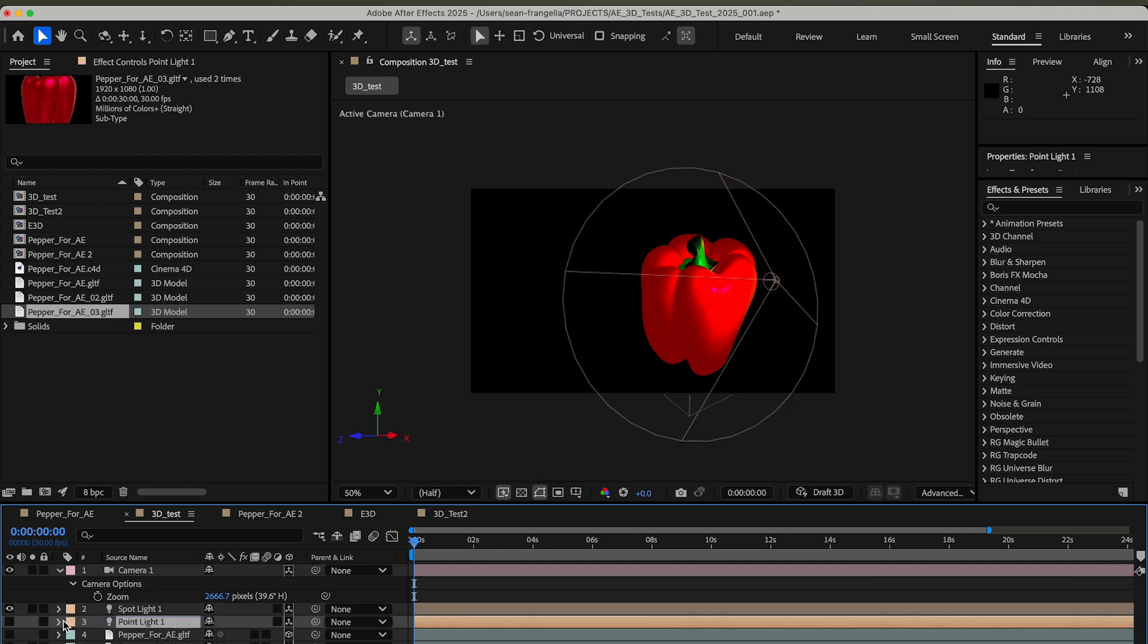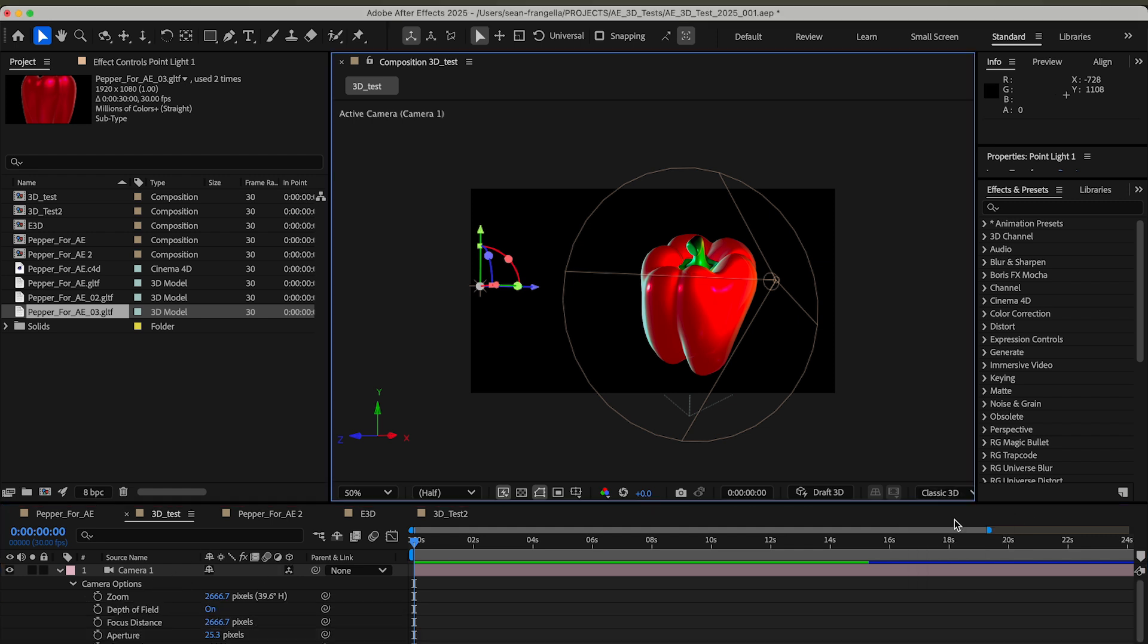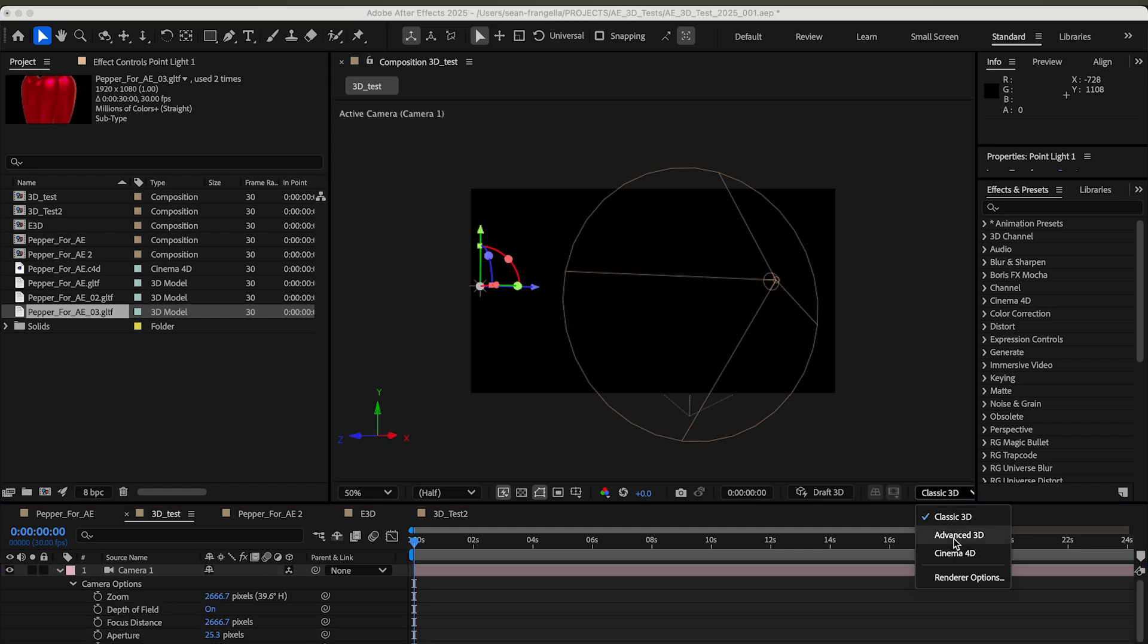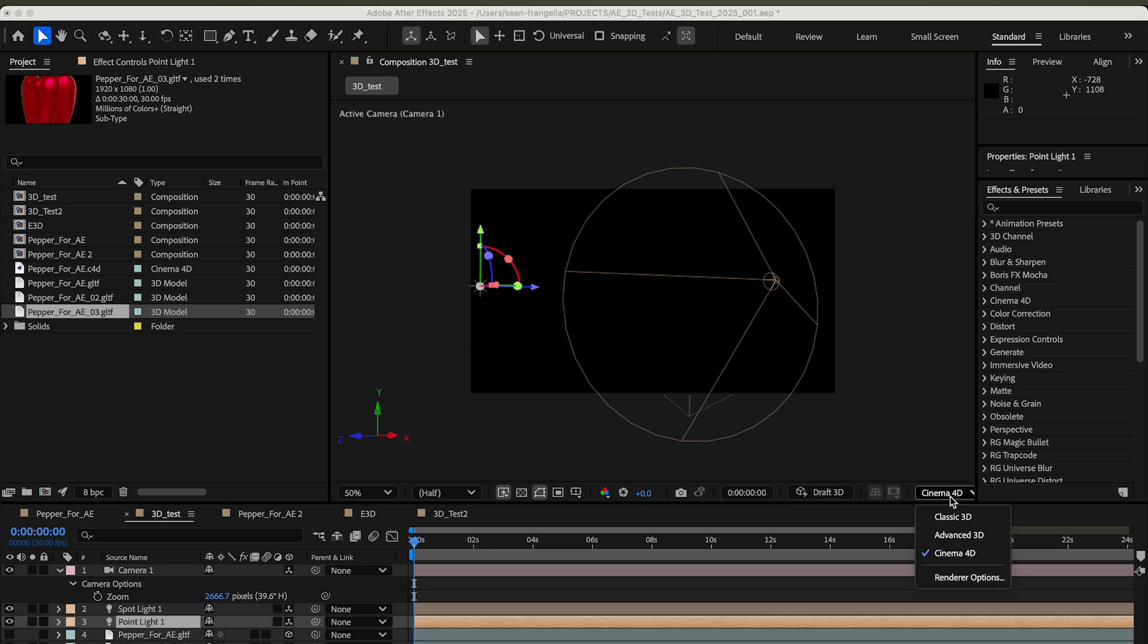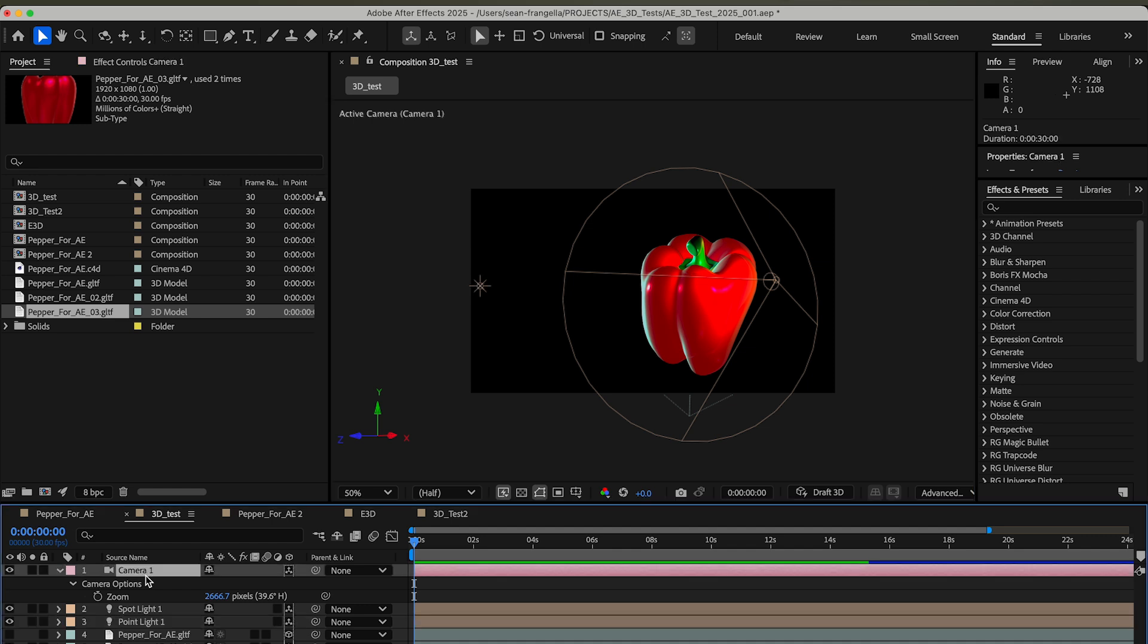I'll pop into this other one where I've already set this up with a couple lights and a camera, so you can see the default object and the lights do work. Again, this is as of right now in January 2025—the Advanced Renderer will show these compared to Classic or Cinema 4D, but that also cuts off a lot of the options that you might be used to with 3D in After Effects.